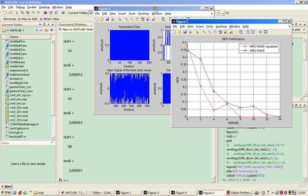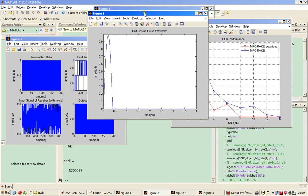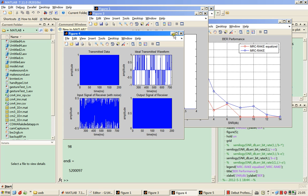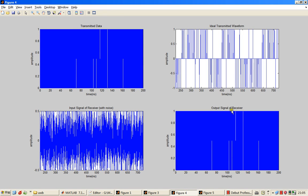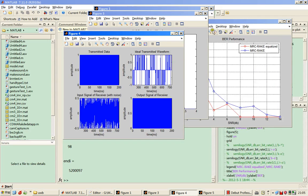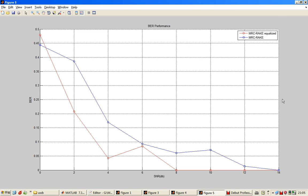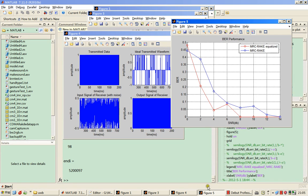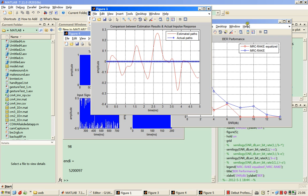This is the final result. In this figure, the pulse shape is shown — this pulse is used in the simulation system. Also shown are the original transmitted data, the output signal which is the recovered data of the Rake Receiver, the ideal transmitted waveform, and the input signal of the receiver. This last graph shows the bit error rate performance, which has also been shown in the slides. That's all — thank you for watching.